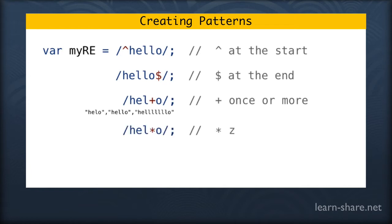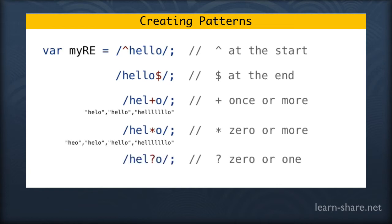With the asterisk means that there will be zero or more. We have the question mark for zero or one match, which will be more restricted. We'll match these ones but not more than that.